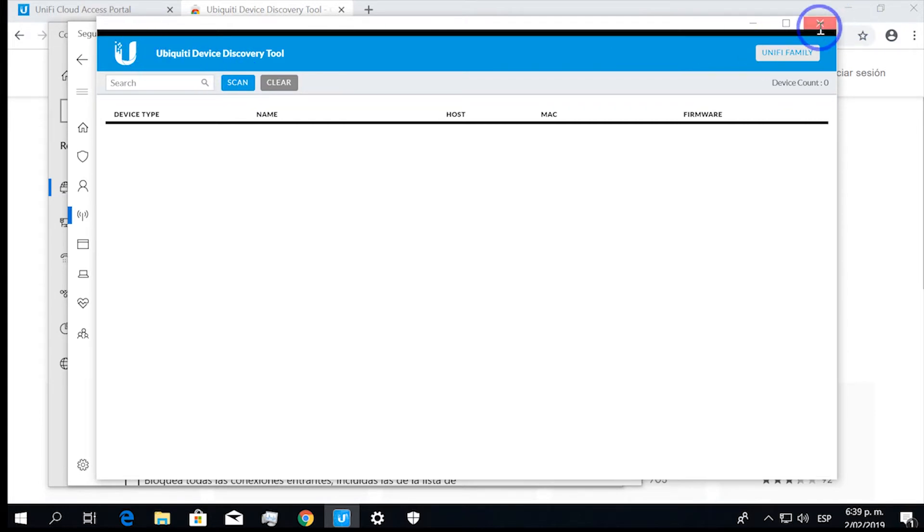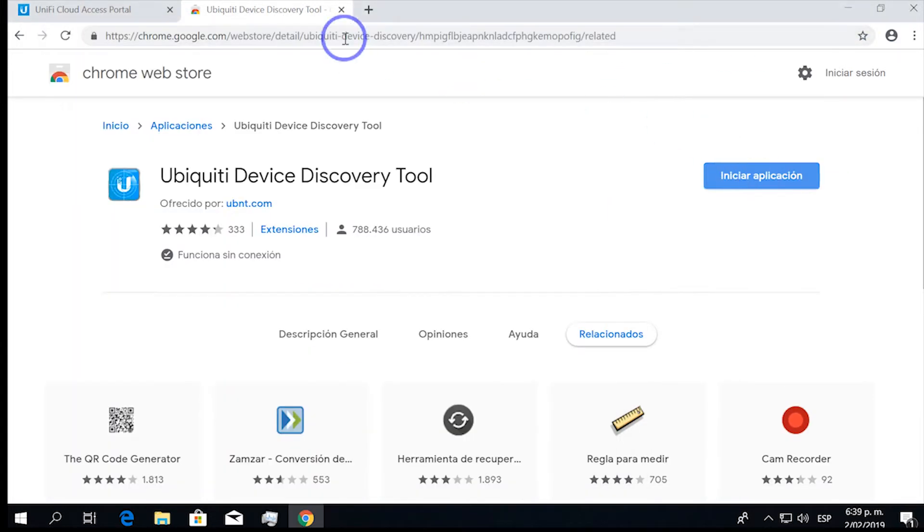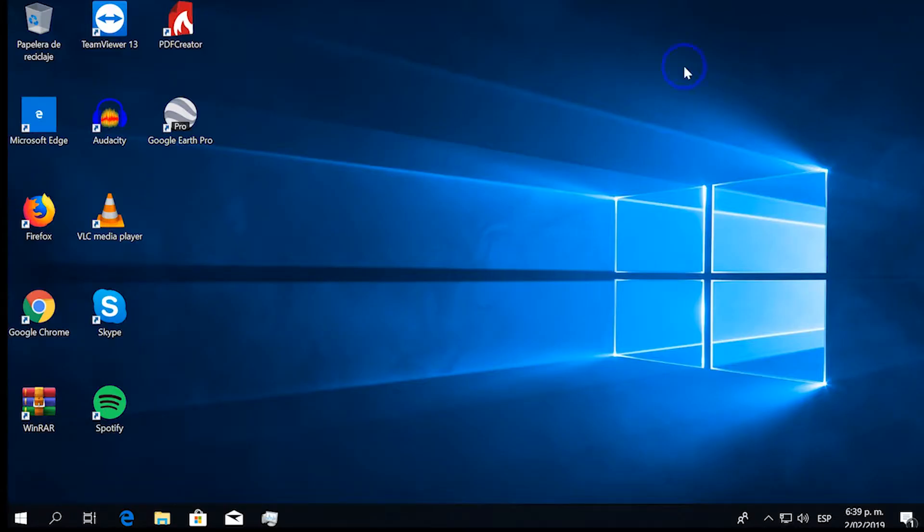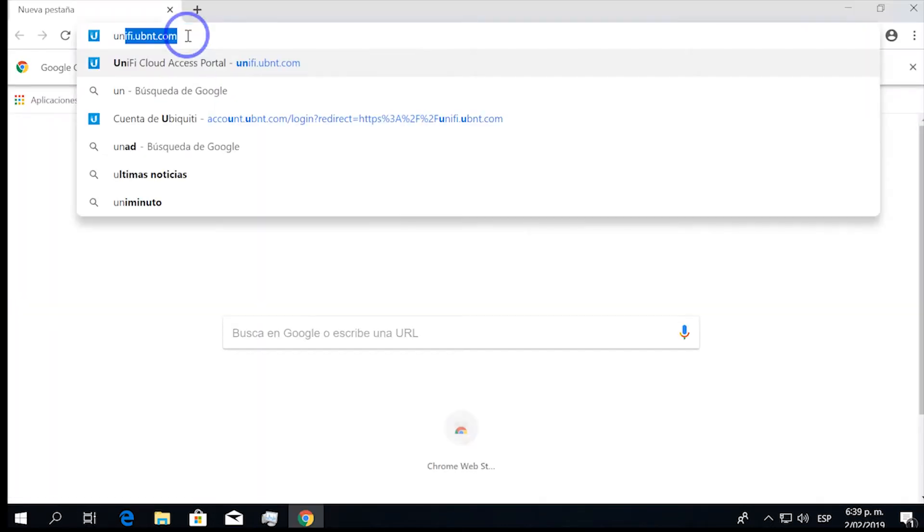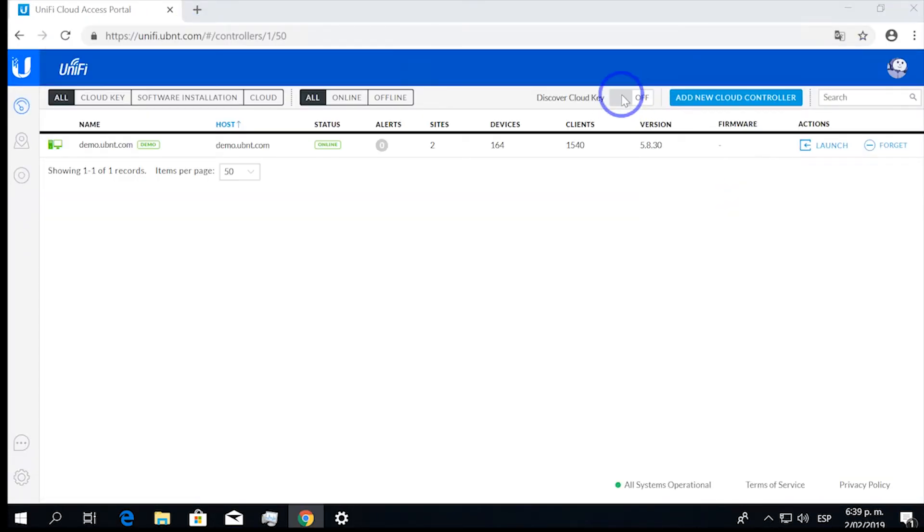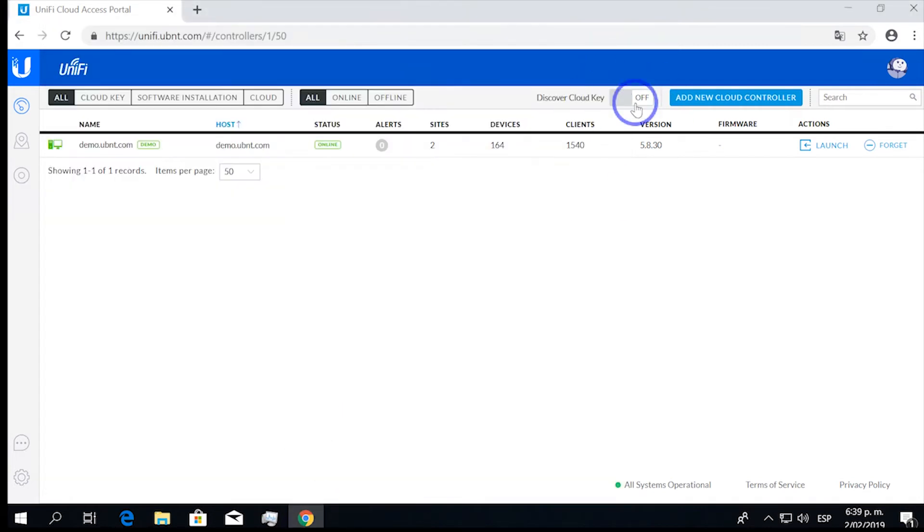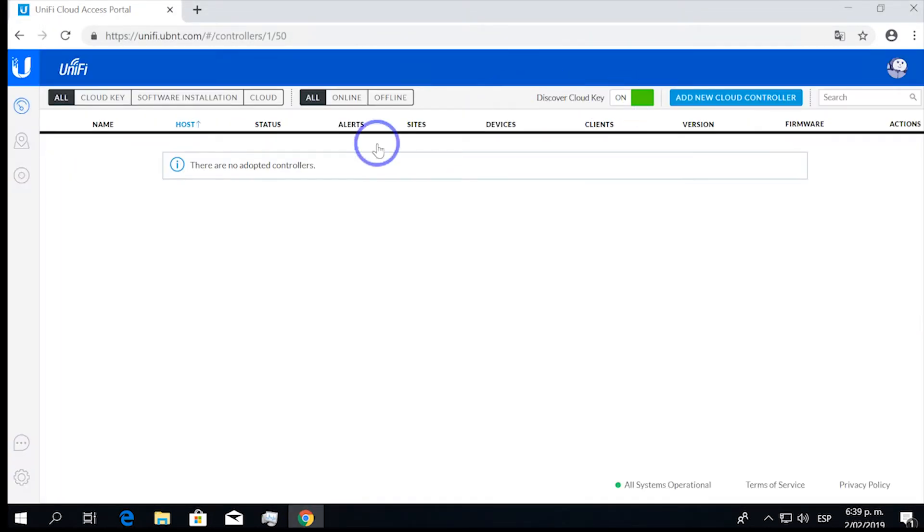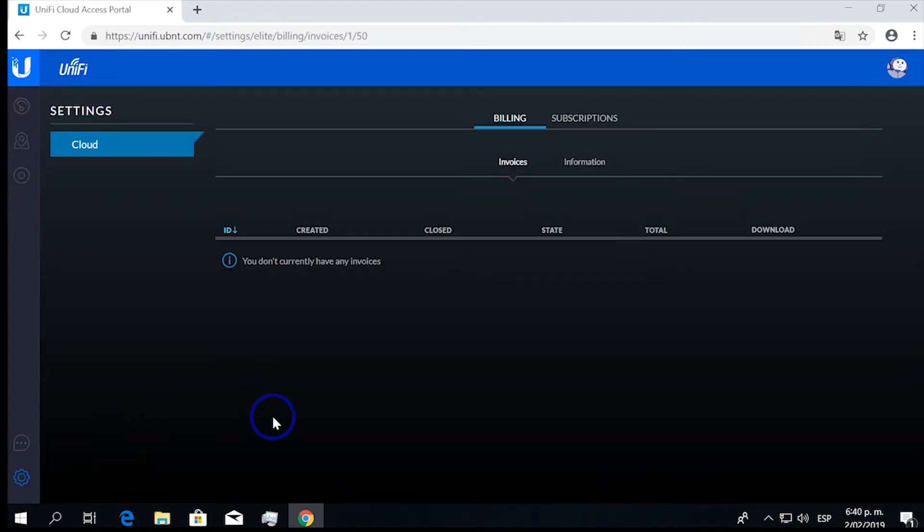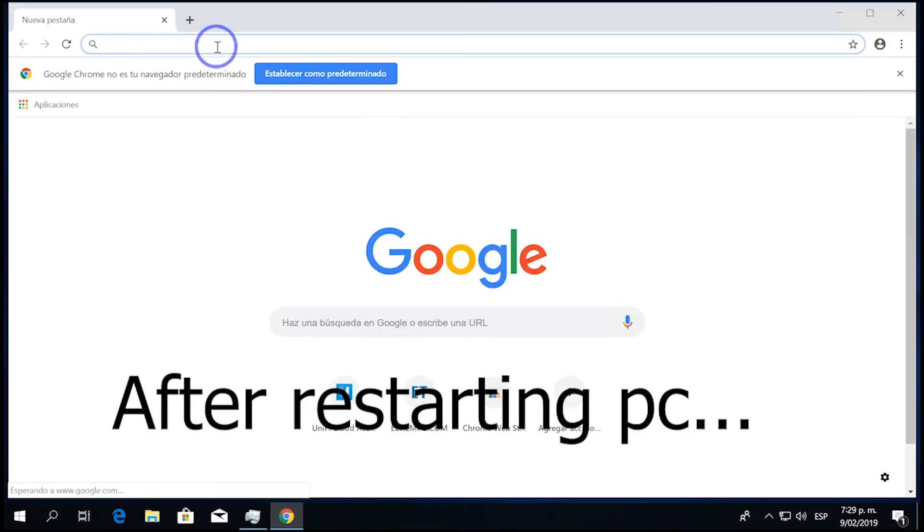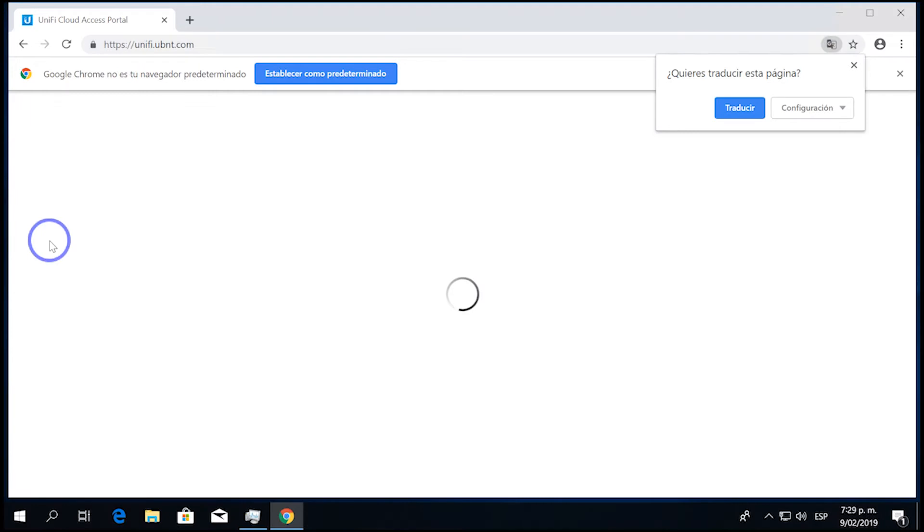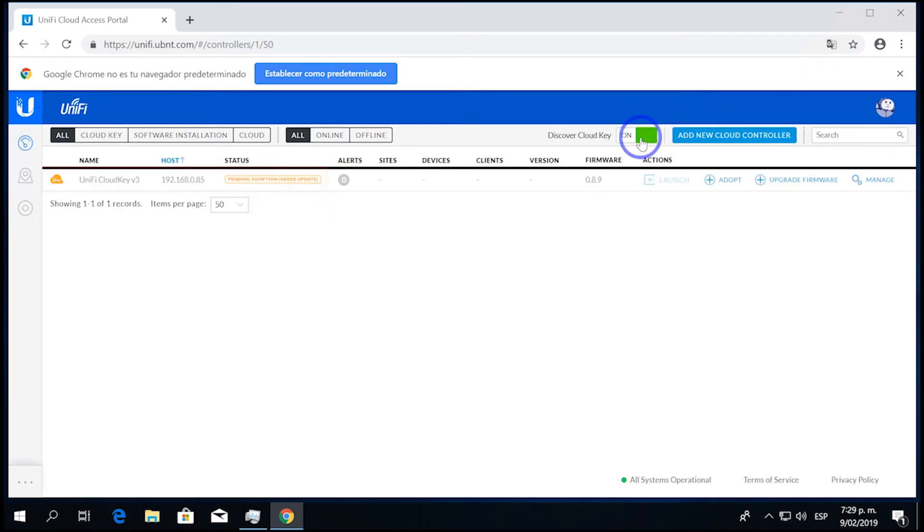It might be a good idea, if you have trouble, to turn your firewall off, close Google Chrome, and restart it in order to log in again, and clicking right here in Discover Cloud Key. In our experience, the device was not being found, so we had to reset it to factory defaults. It was something that was on the device. The problem was on the device, and not on my browser or on my computer.